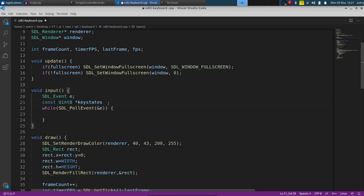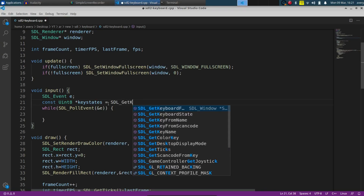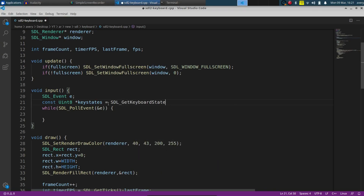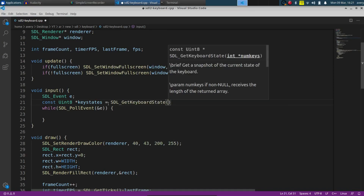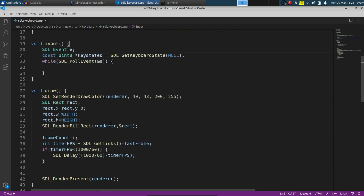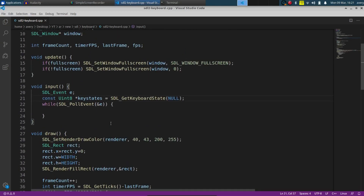We'll get the current key state by calling SDL_GetKeyboardState and passing in null. If you don't already have the looping code we're using, it was covered in the last SDL2 window video — I'll go ahead and leave that video pinned so you can check it out and use it to continue with this tutorial.